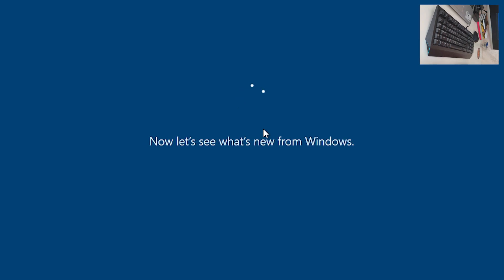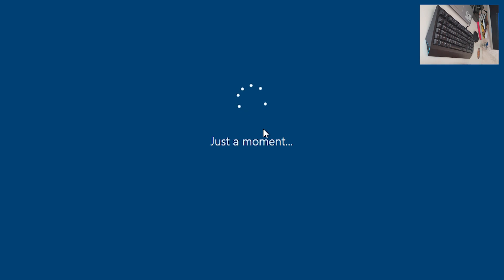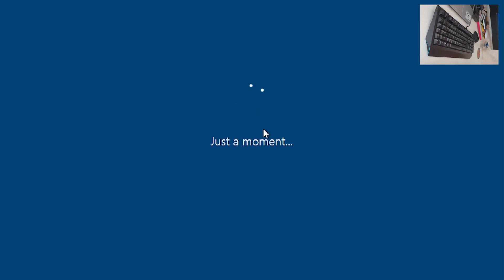Microsoft and Windows have some important setup to do, so we need to wait for that. Let's see what's new from Windows. You just want your PC or laptop running smoothly again. Accept the Windows 10 license agreement — Yes.